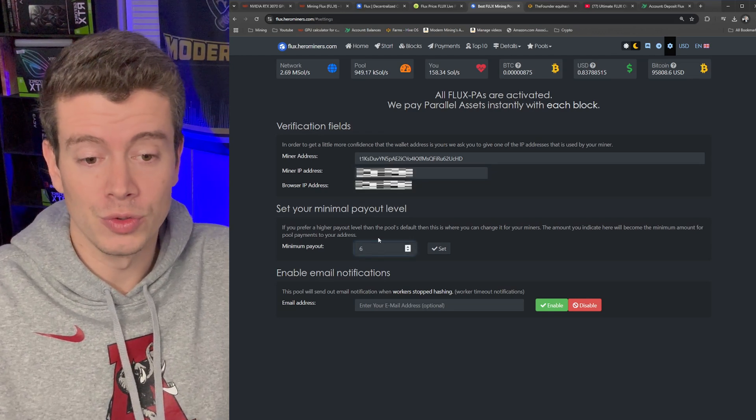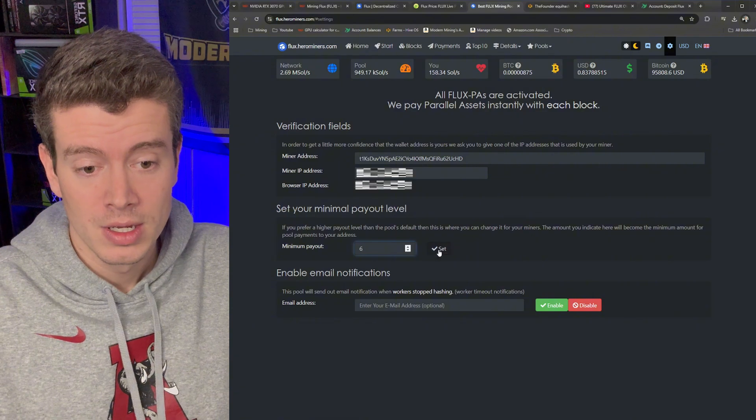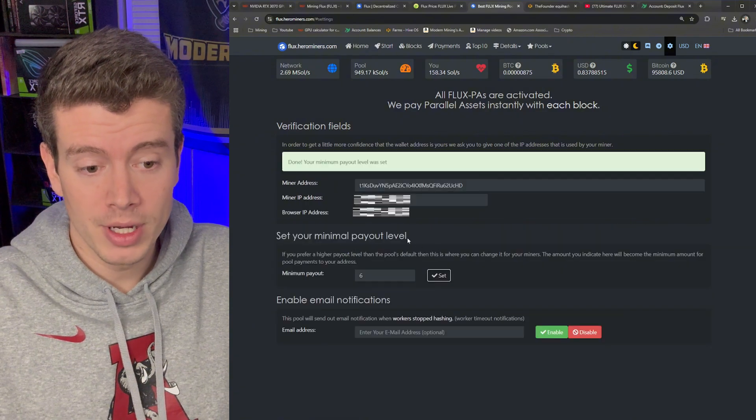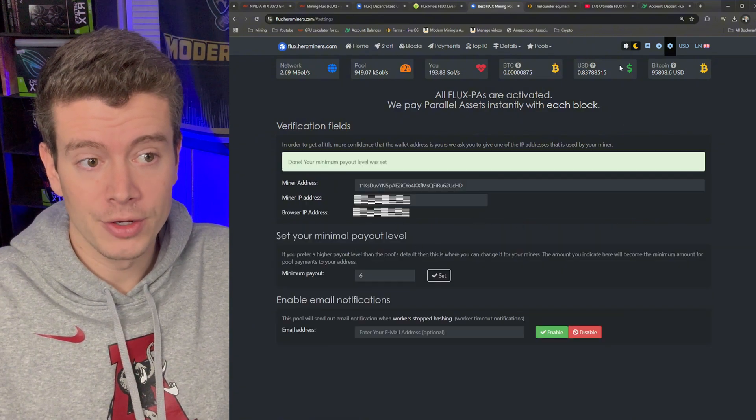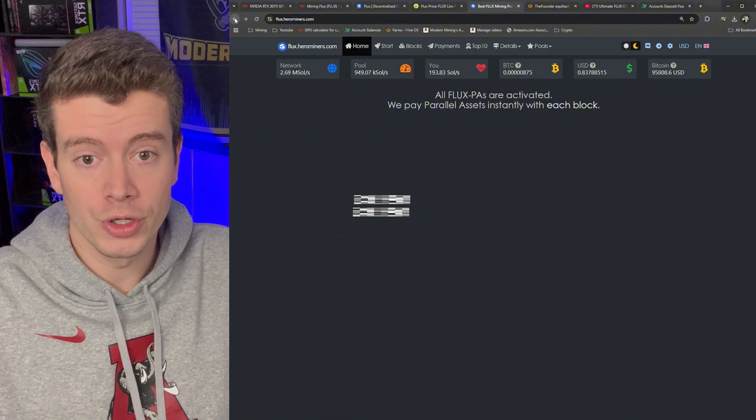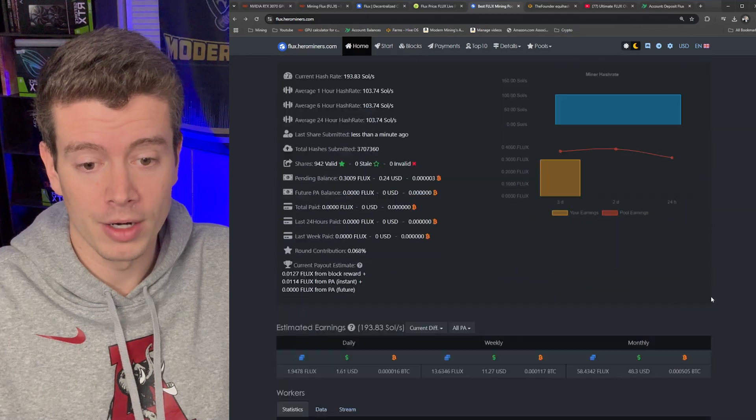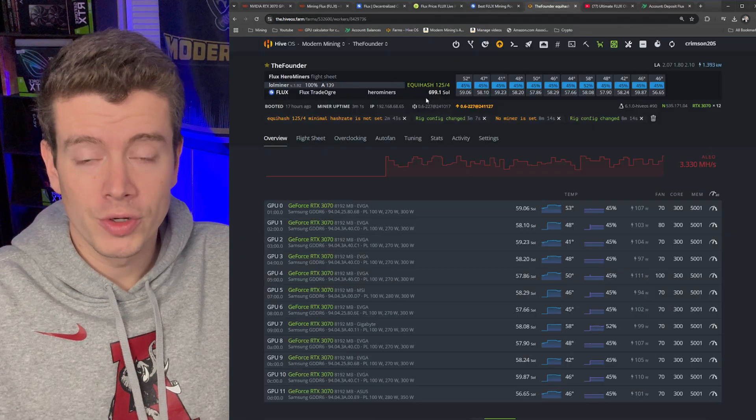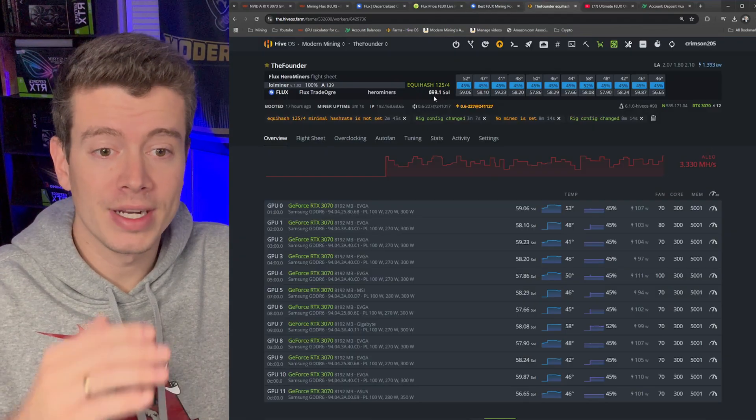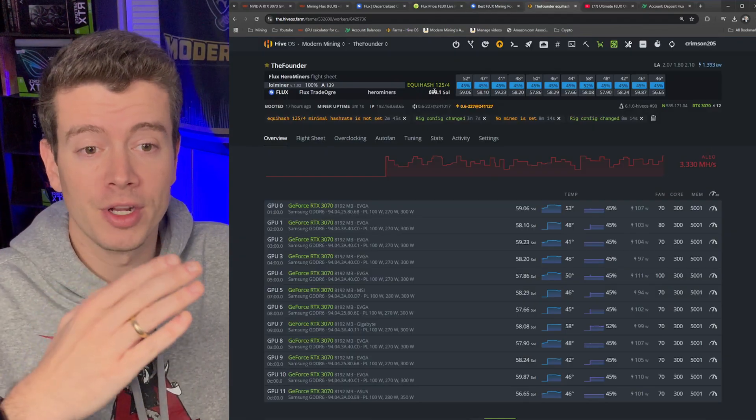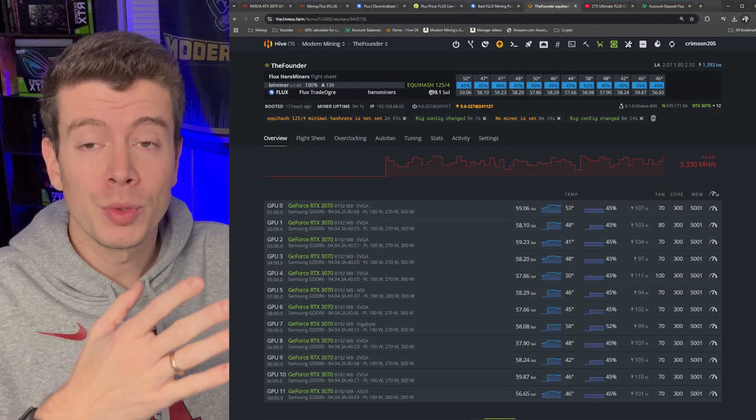And then you set your minimum payout so I'm going to set mine to six, hit the Set button, and then you're good to go. You can go back to the page to monitor your rig.